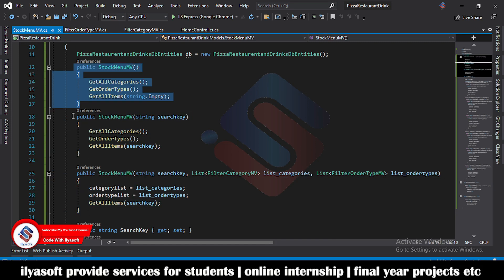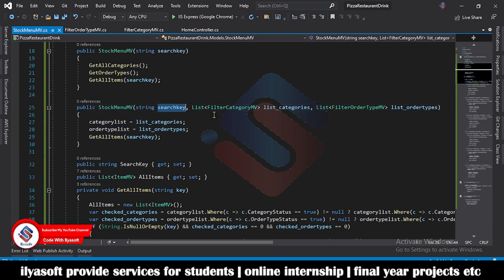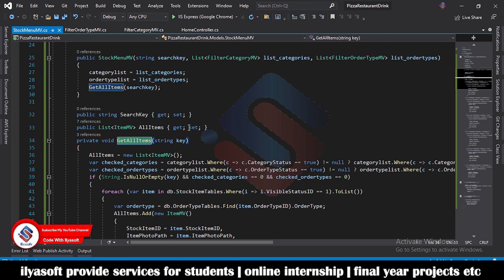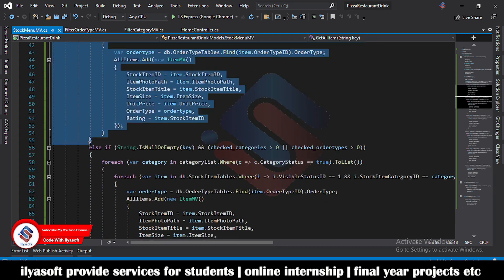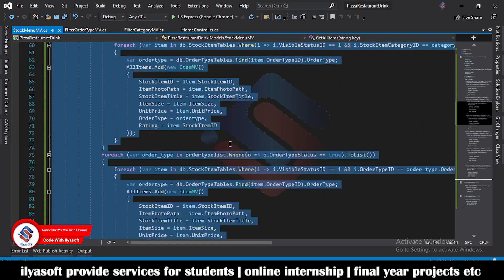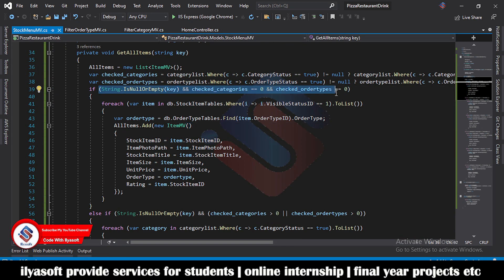The StockMenuMV class has three constructors: first an empty constructor, second for just a searching key, and third — which we use in this video — takes a search key, a list of categories, and a list of order types. The selected category and selected order types are passed in and assigned to the category list inside the class. There is also a GetAllItems method used for filtering.